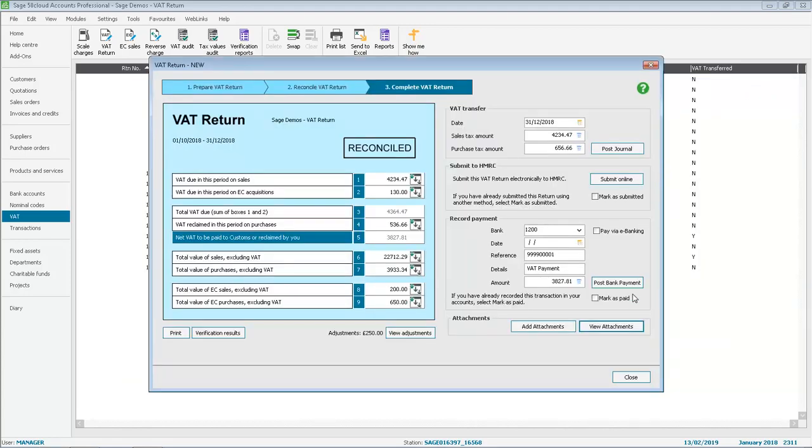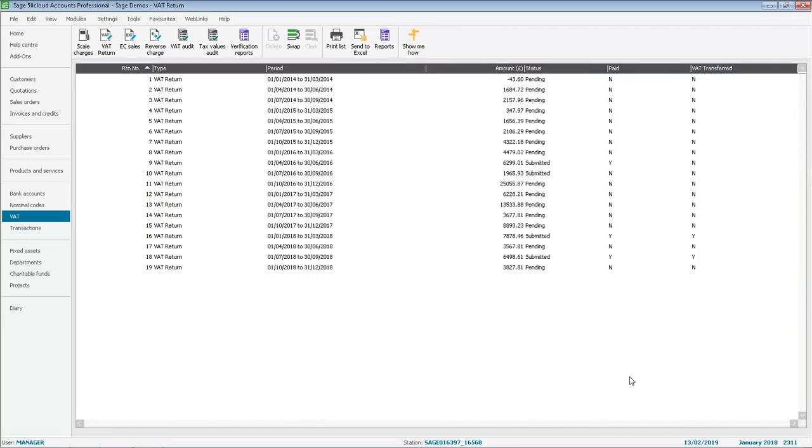If we close out of the VAT return, we'll return to the VAT return list and at any time we can always go back into the VAT return just by double-clicking it on the list and then we can view or add attachments to that VAT return.